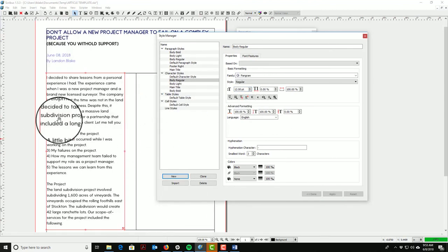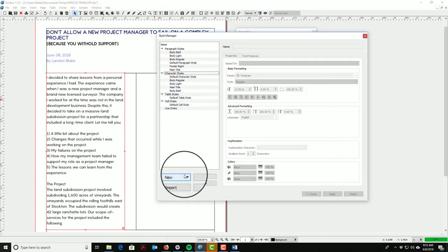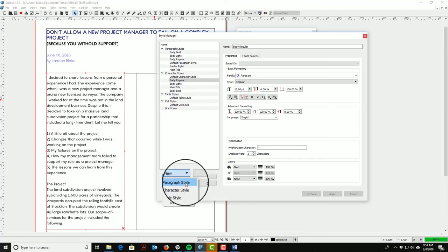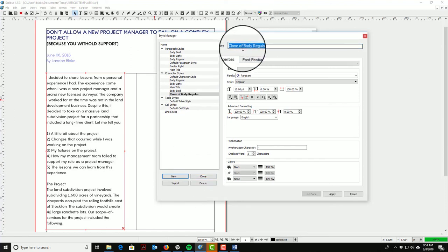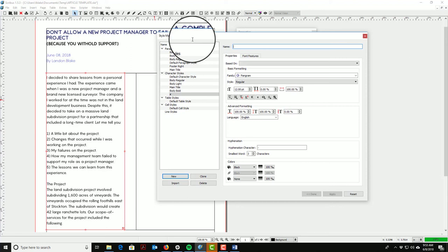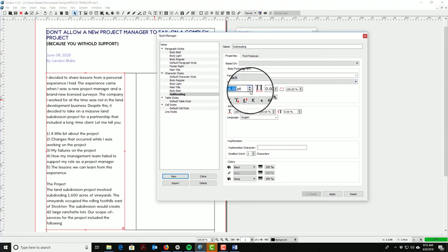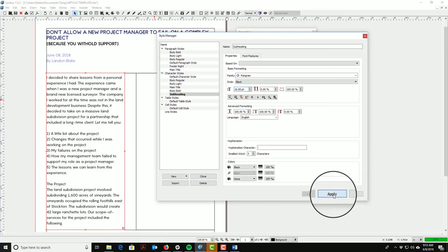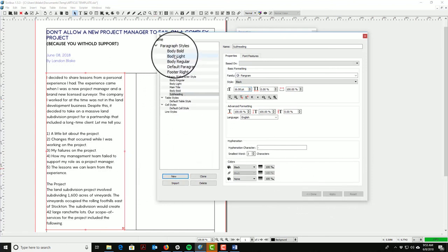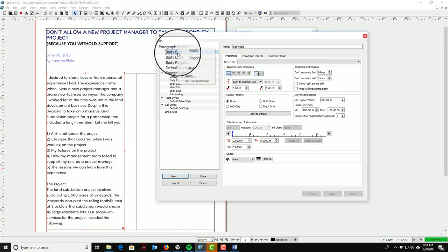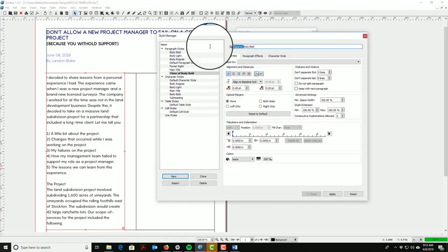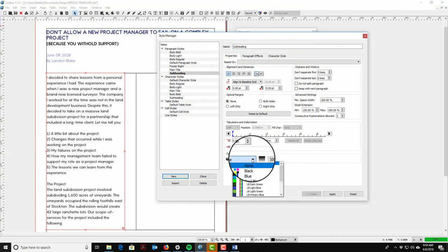I realized I don't have a good subheading font, so we're going to clone this character style for a subheading. I'll call it 'subheading,' select black, and make it 16 point — it should still fit in our baseline grid. We need a new paragraph style too, so we'll clone 'body bold,' call it 'subheading,' and give it a color — I'm actually going to go with dark green just to mix things up a little.